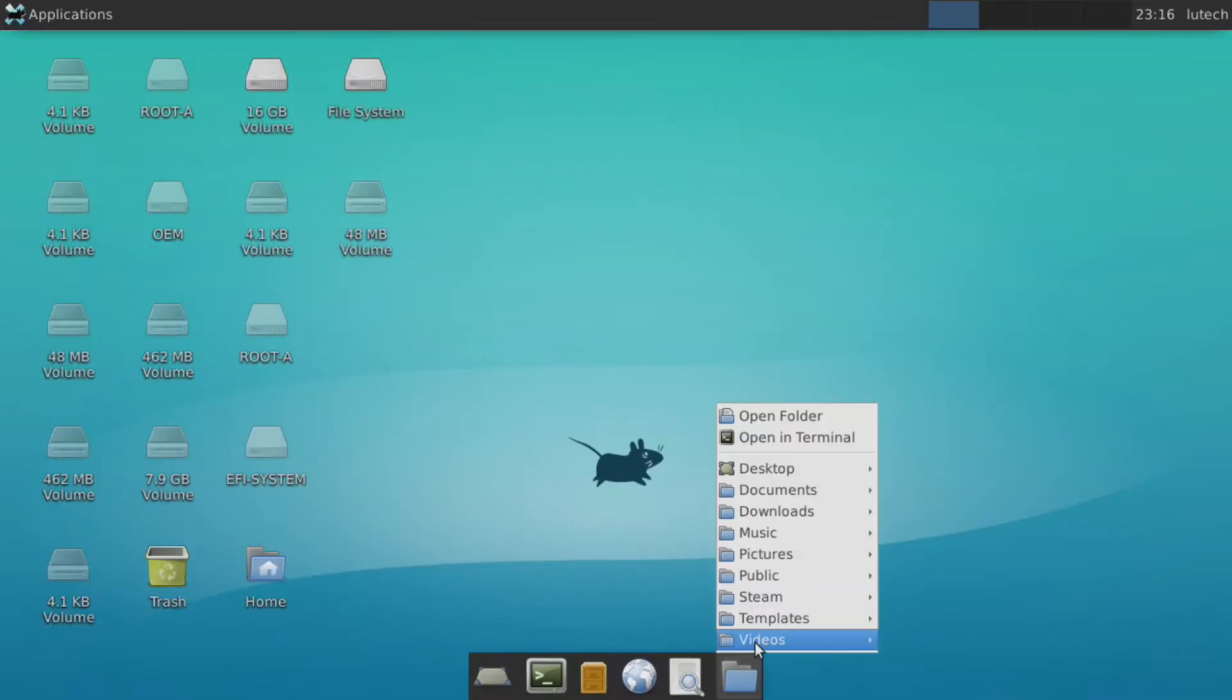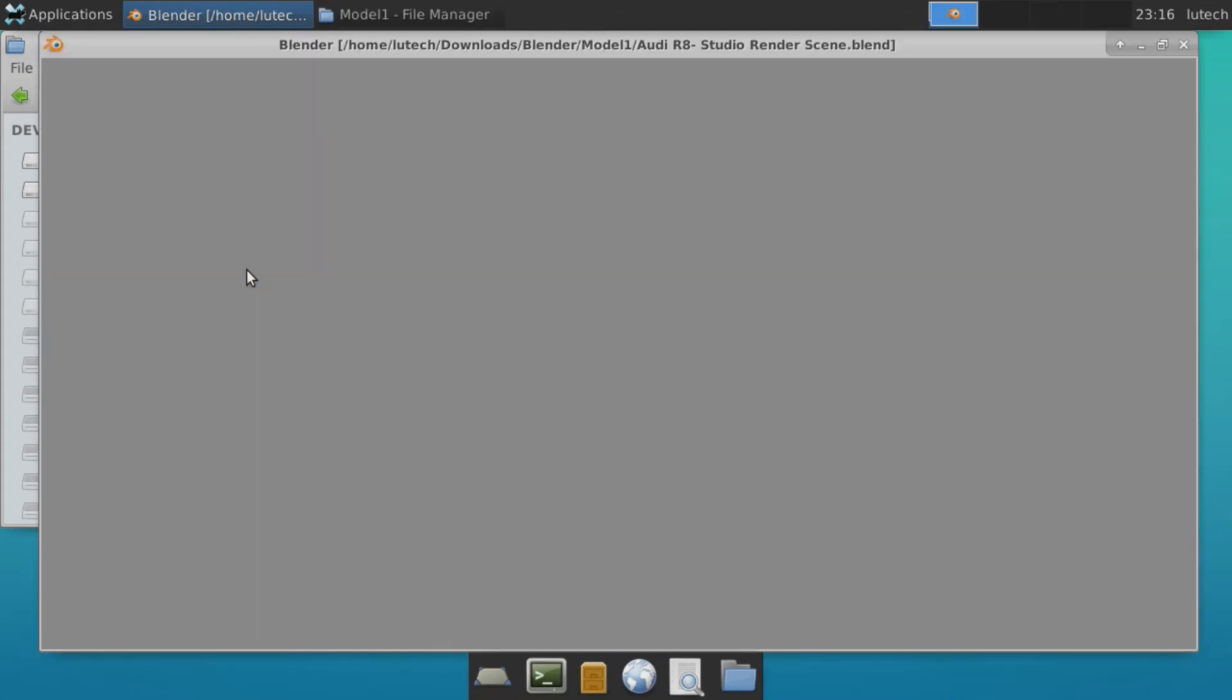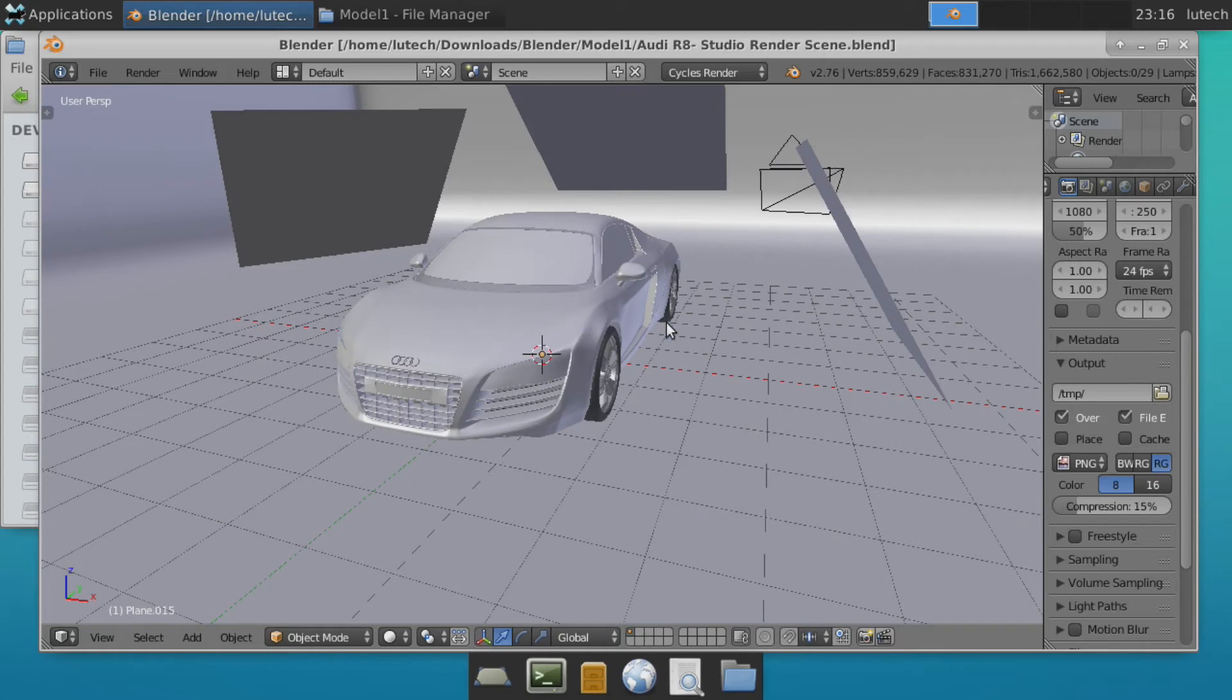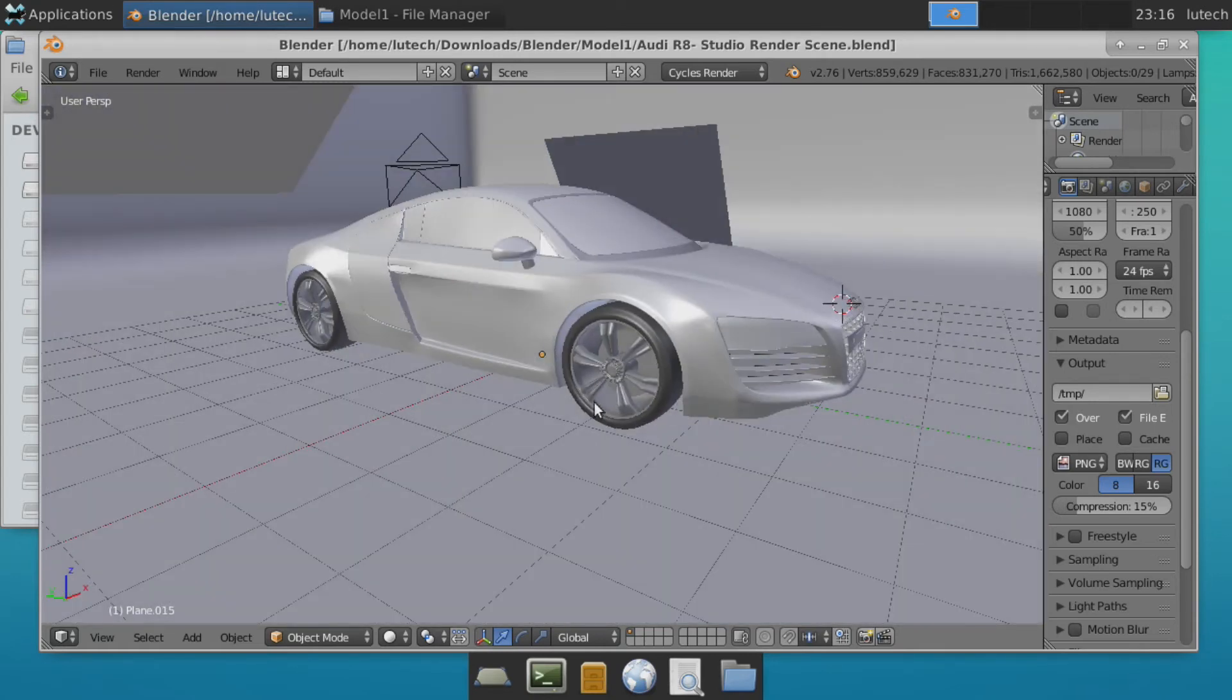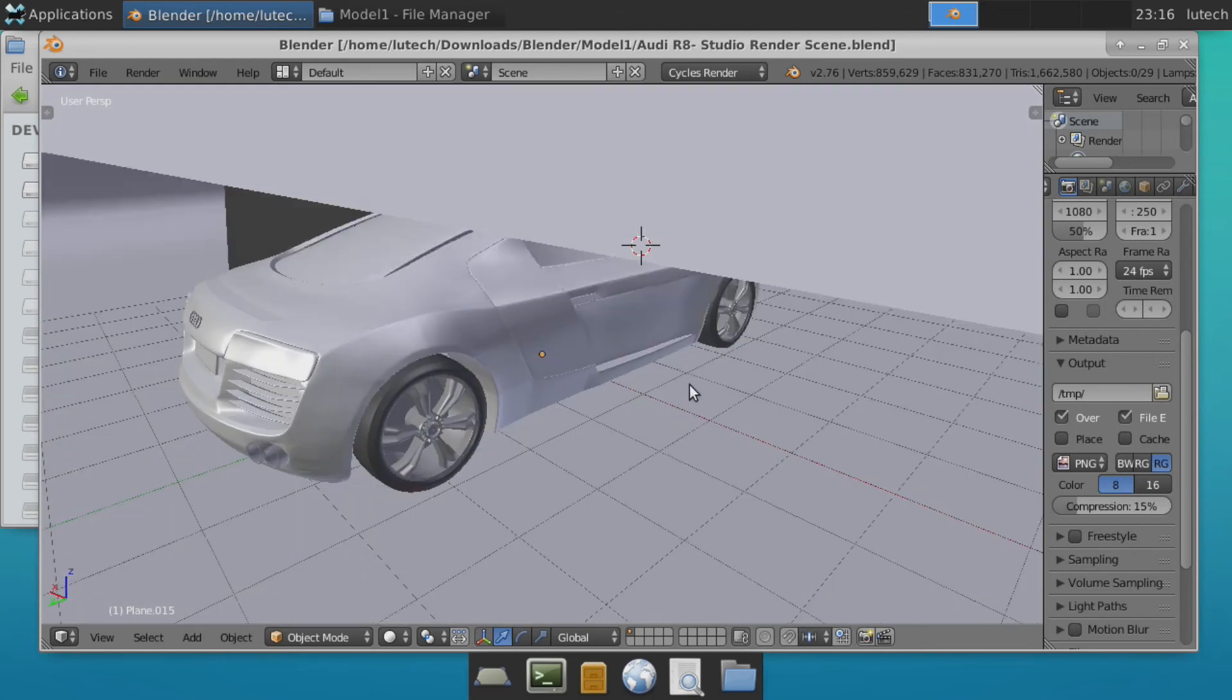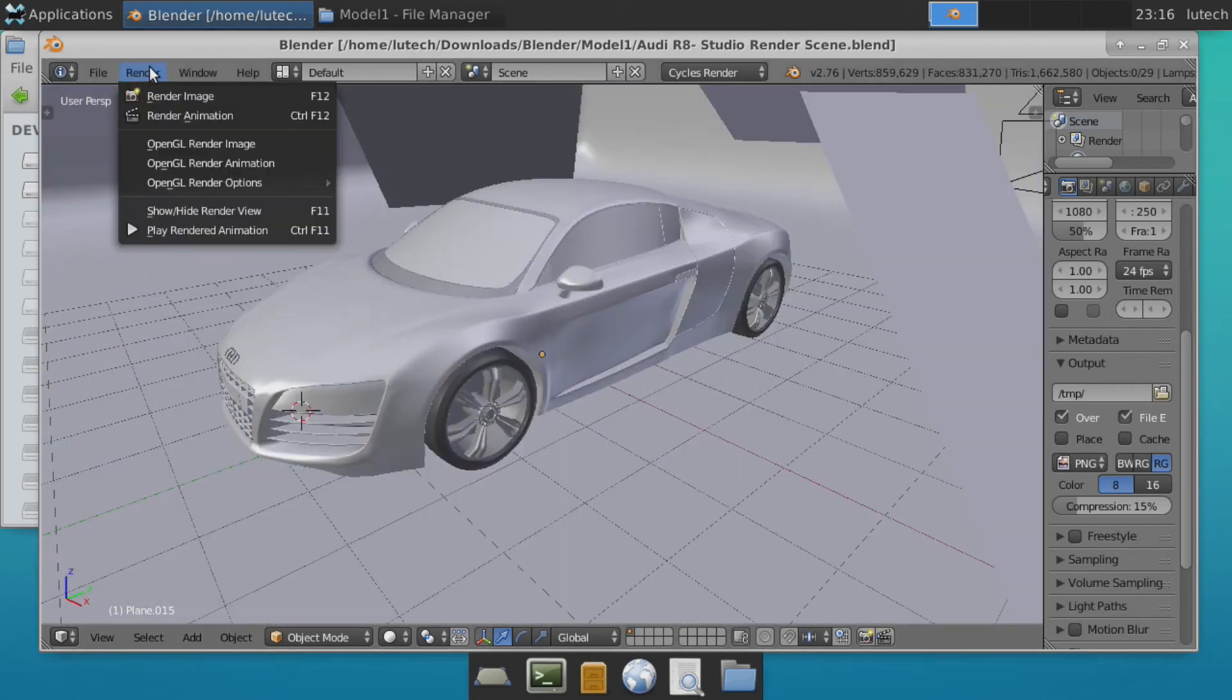Now let's open up some Blender 3D models I downloaded and see how Blender performs. Okay, let's open up this Audi R8 model. Let's zoom in and pan around. The frame rate is pretty low but usable. On this Chromebook, you will want to stick with simpler models. Let's render this scene.